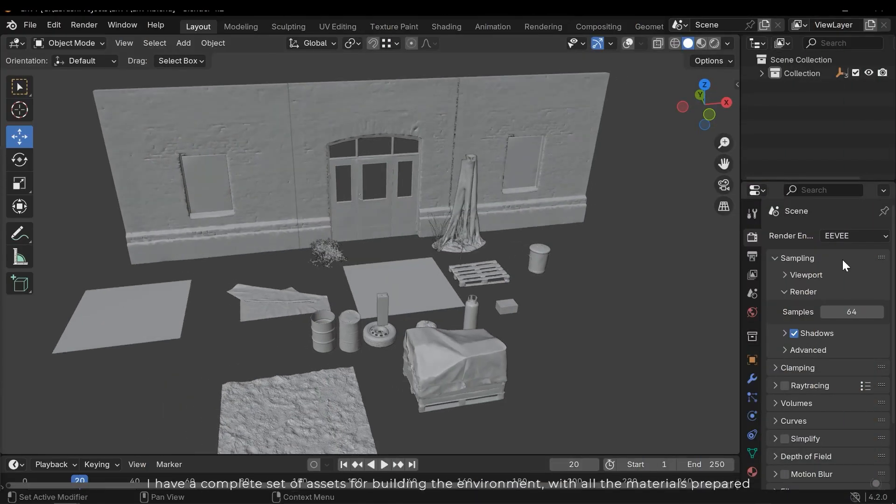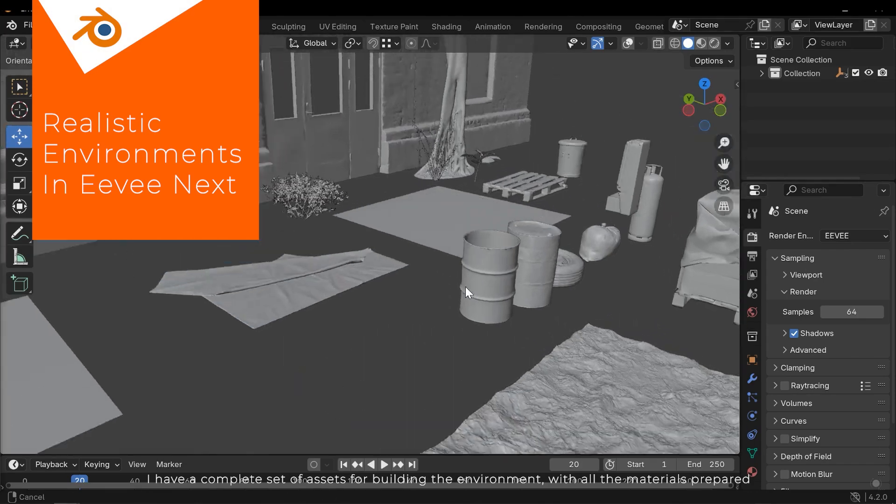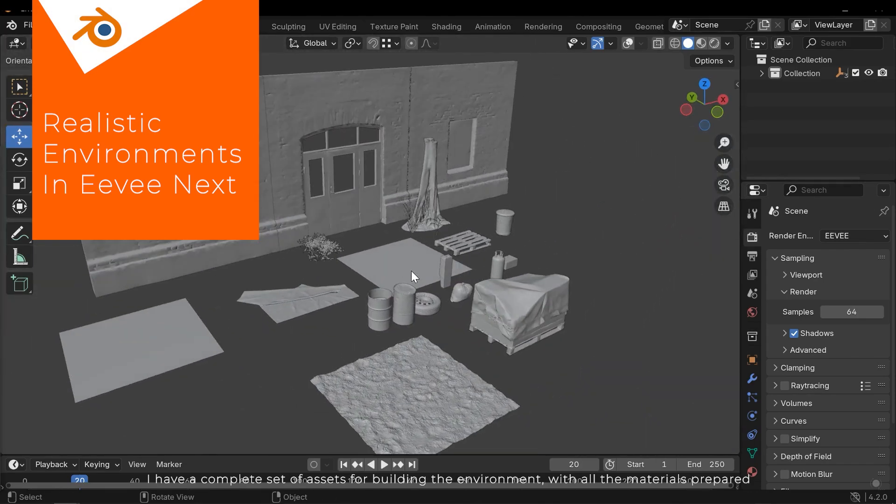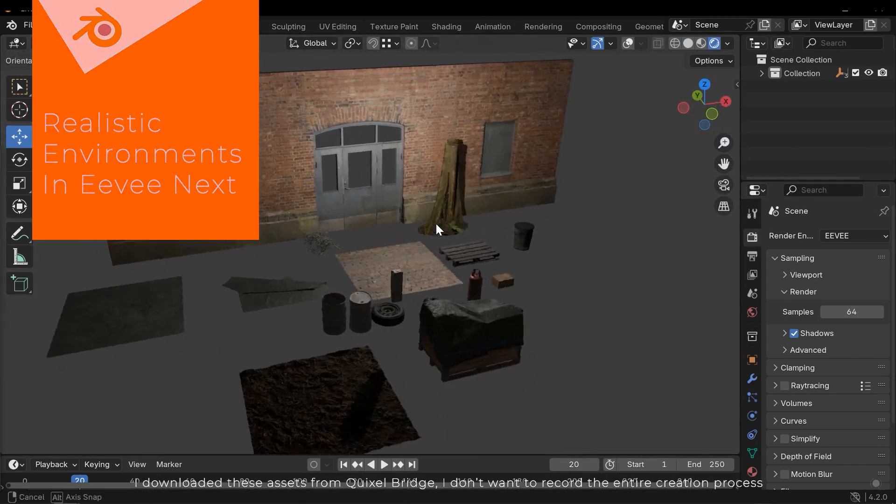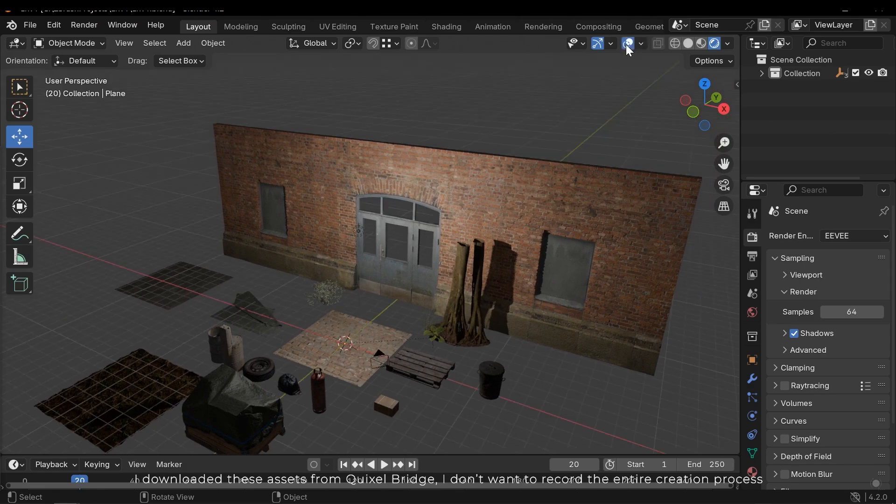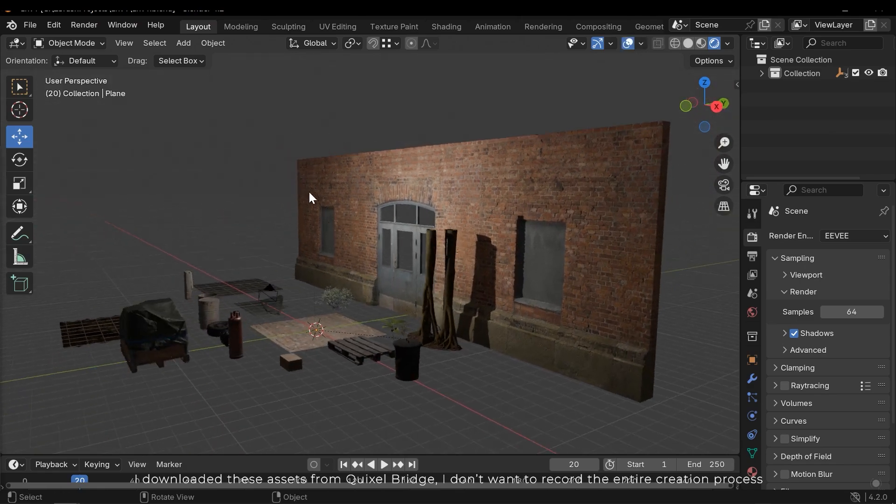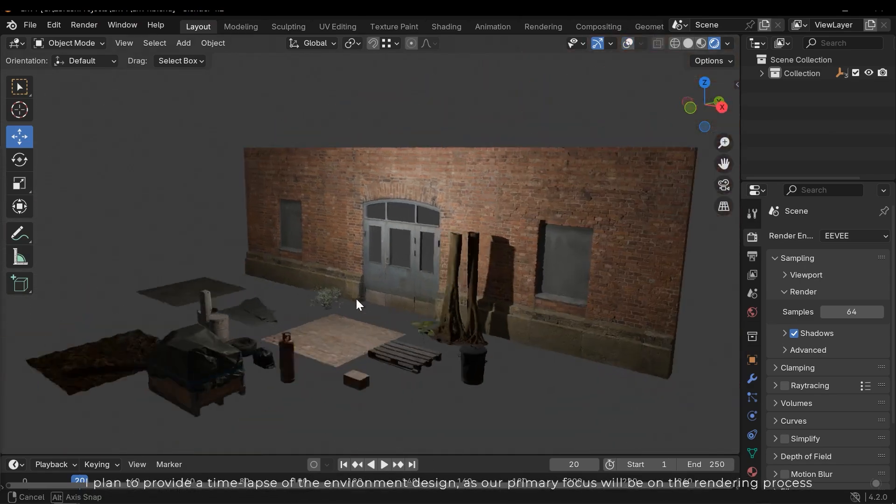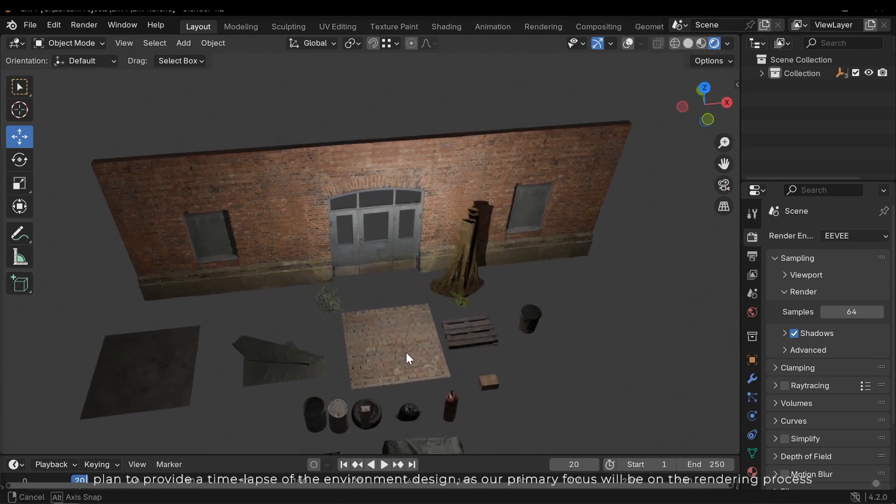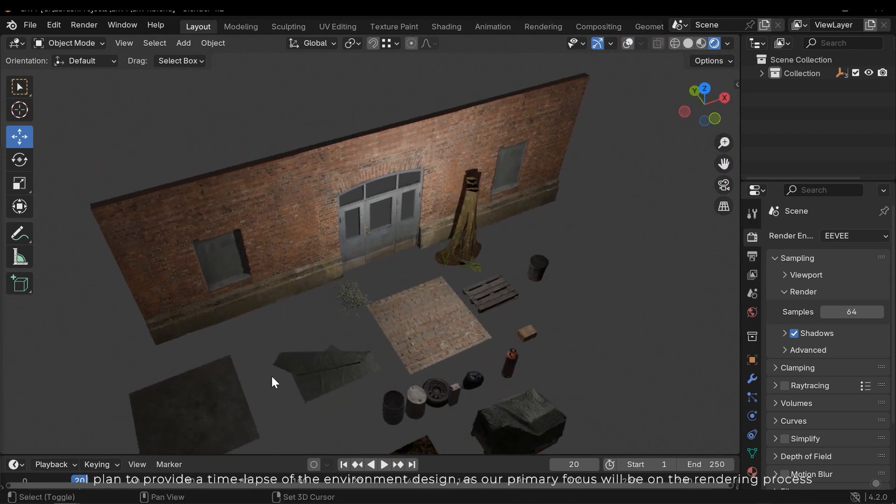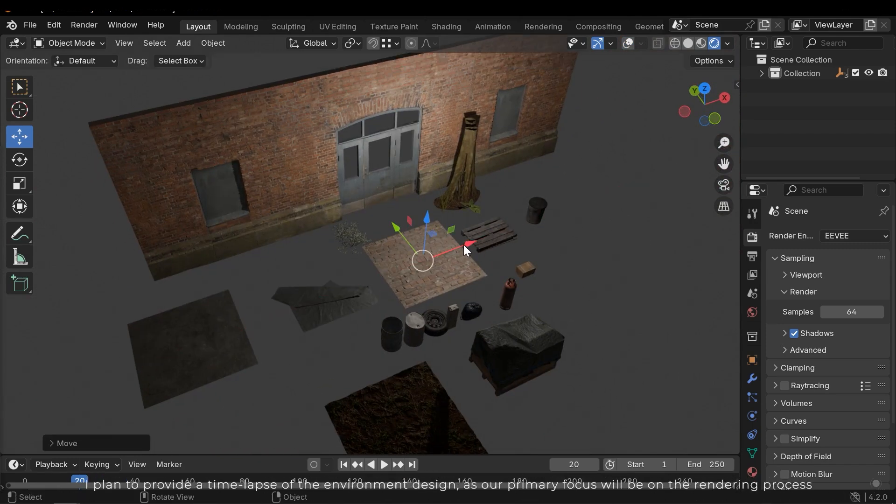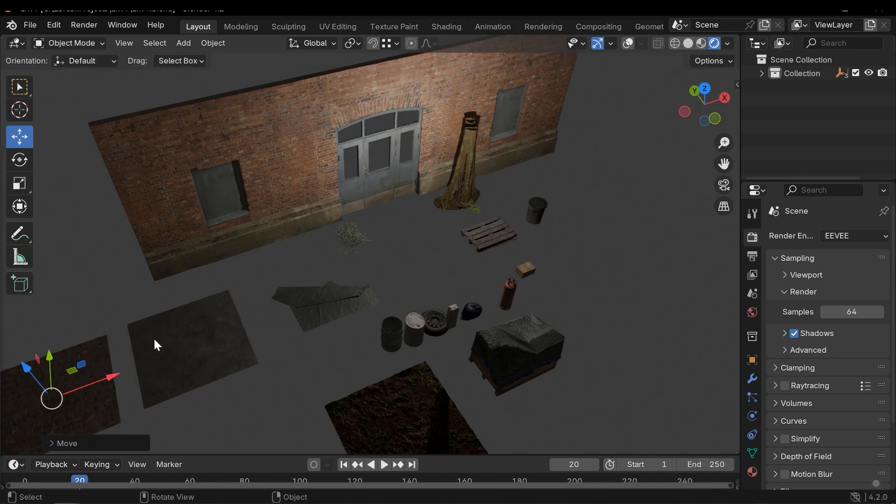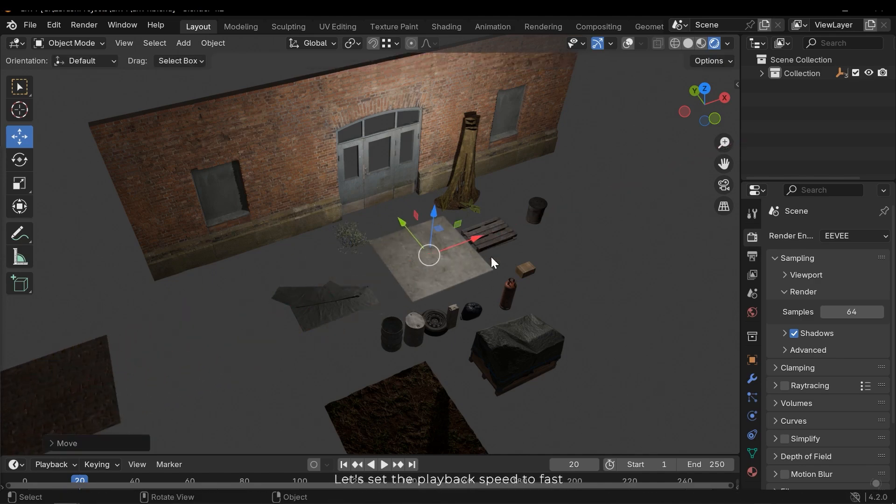I have a complete set of assets for building the environment with all the materials prepared. I downloaded these assets from Quixel Bridge. I don't want to record the entire creation process. I plan to provide a timelapse of the environment design, as our primary focus will be on the rendering process. Let's set a playback speed to fast.